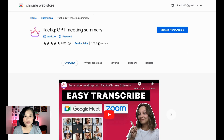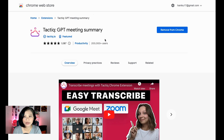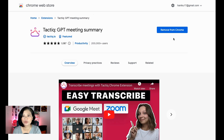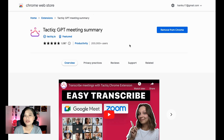To get started, go to the Chrome Web Store and search for 'Tactic GPT Meeting Summary.' If you haven't installed it yet, click Install and sign in with your Google account — and you're good to go.